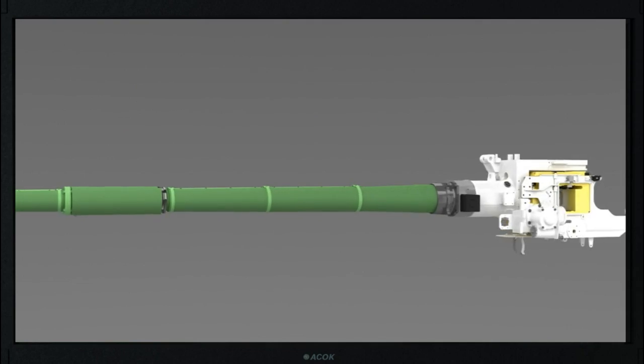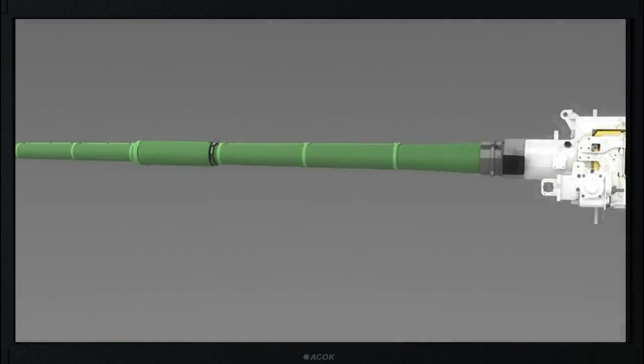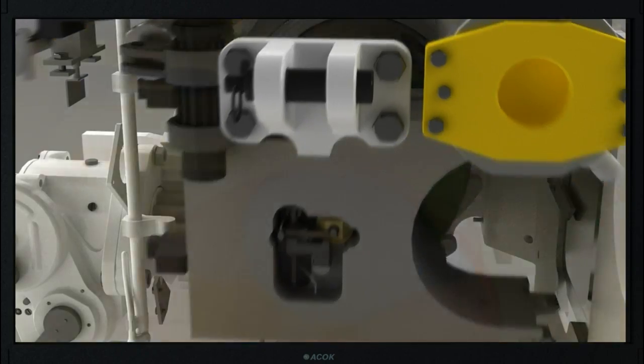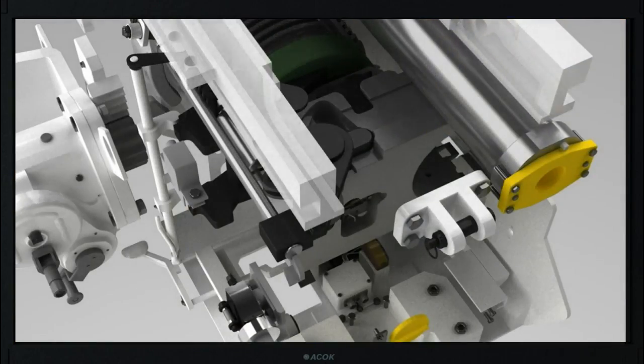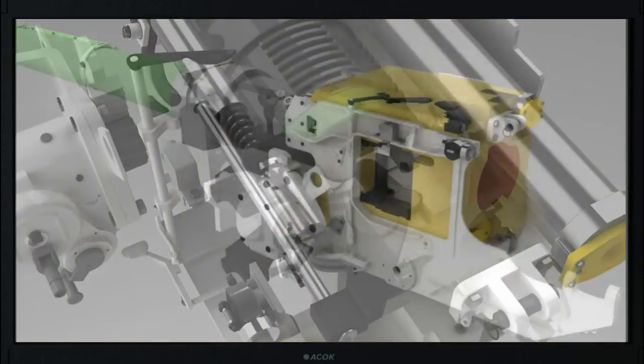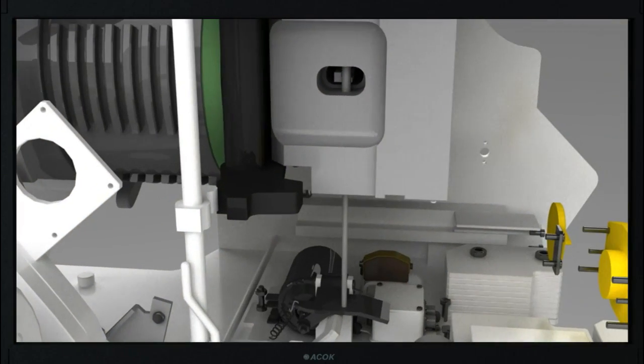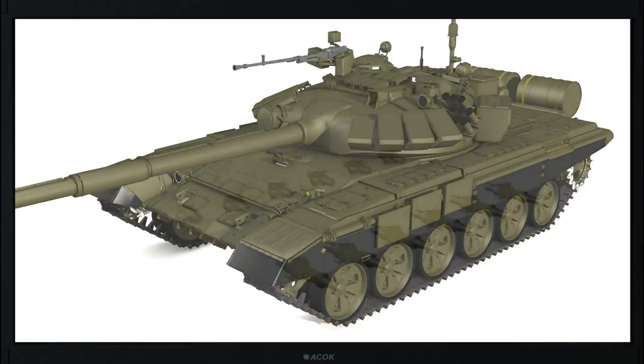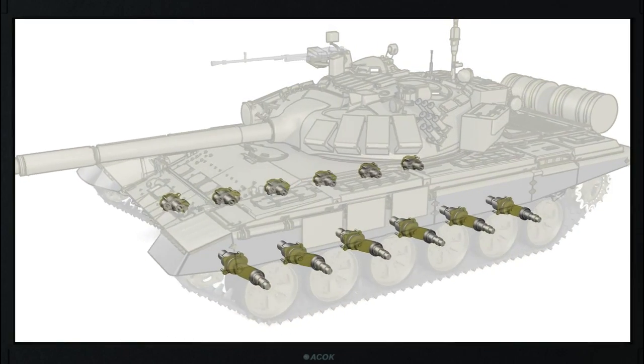Three-dimensional animations represent dynamic images of three-dimensional models and give complete representation of the real objects and their operation.